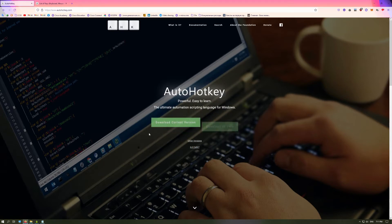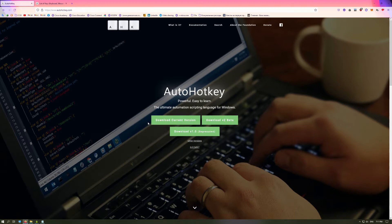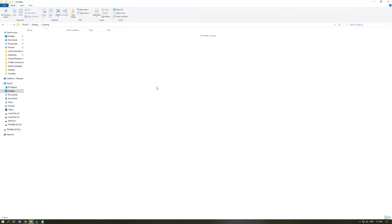Once you're on the website, go ahead and download the tool — select 'Download Current Version' unless you have a specific reason not to. I recommend just going with the current one. After that, you install it — it's a standard Windows installation, nothing fancy. I'm pretty sure you've done it many times before.